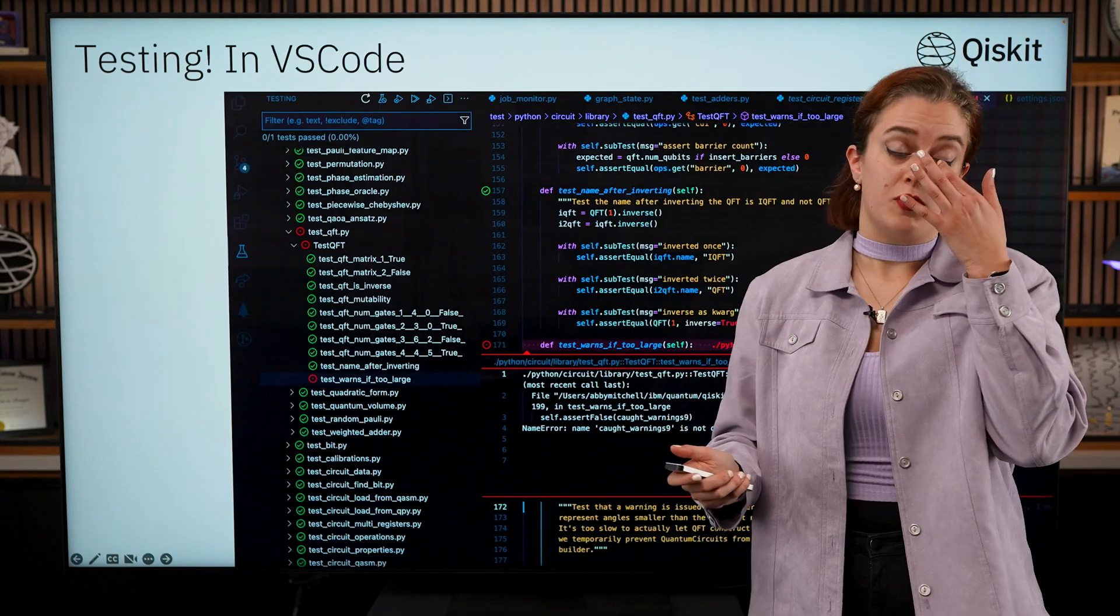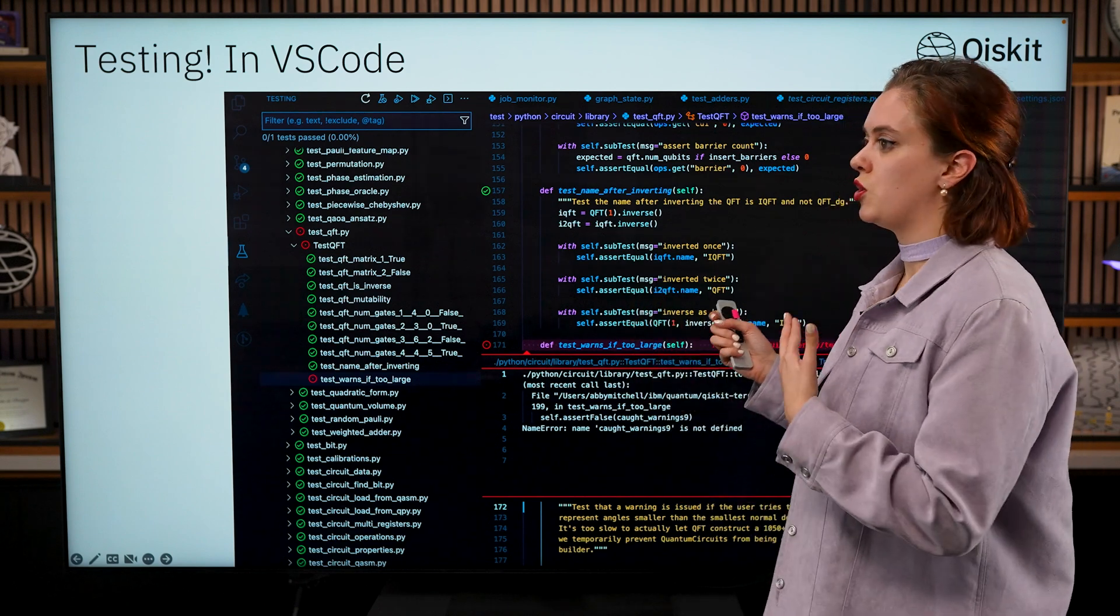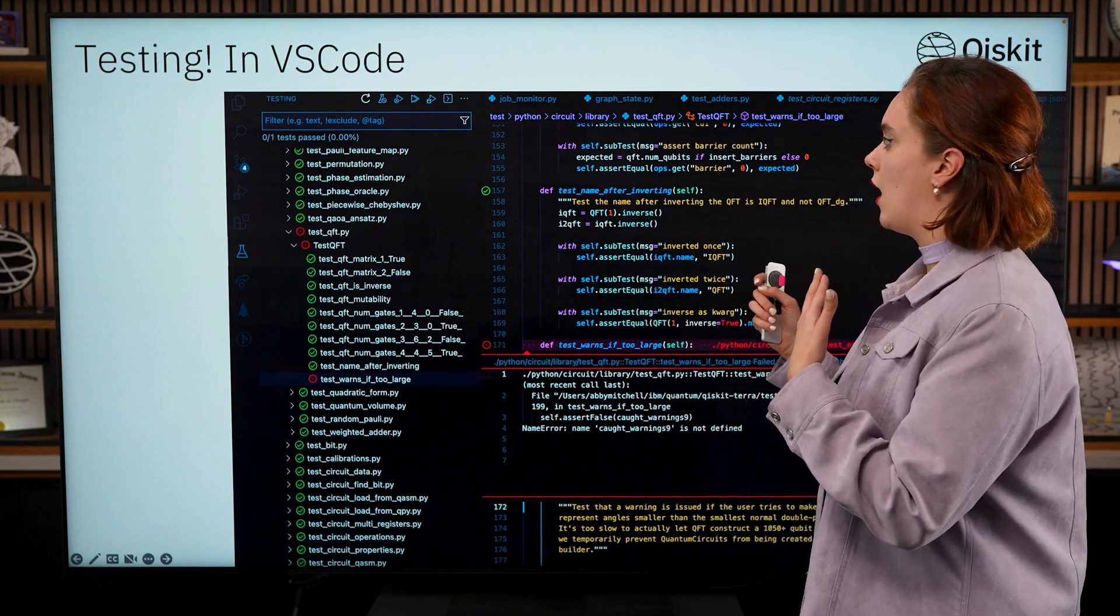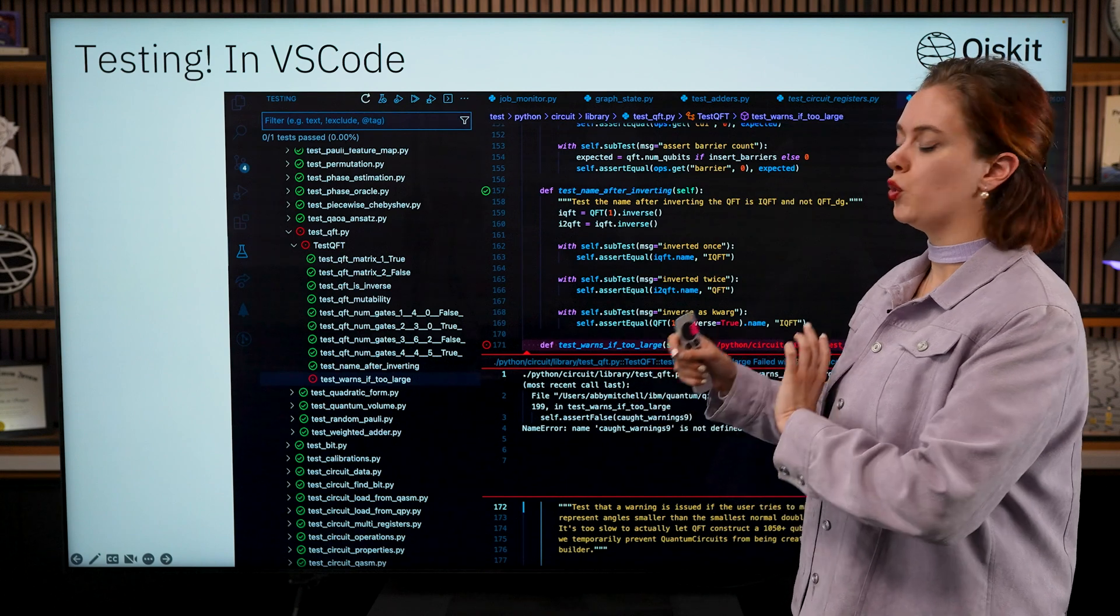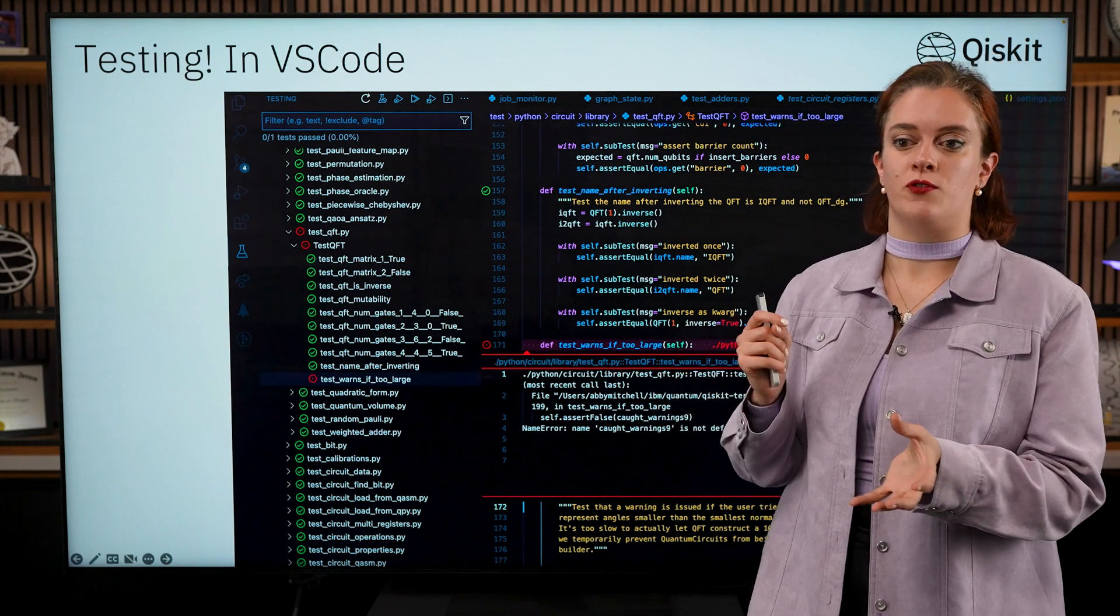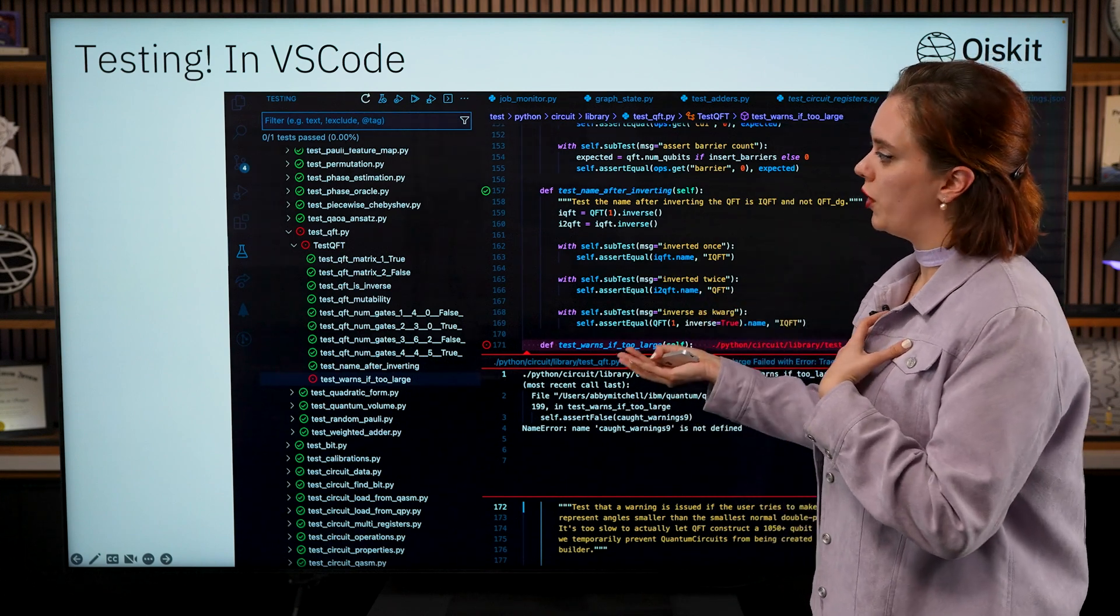If you don't want to do your testing in the terminal you might want to run your test within your IDE of choice. For me that's VS Code.